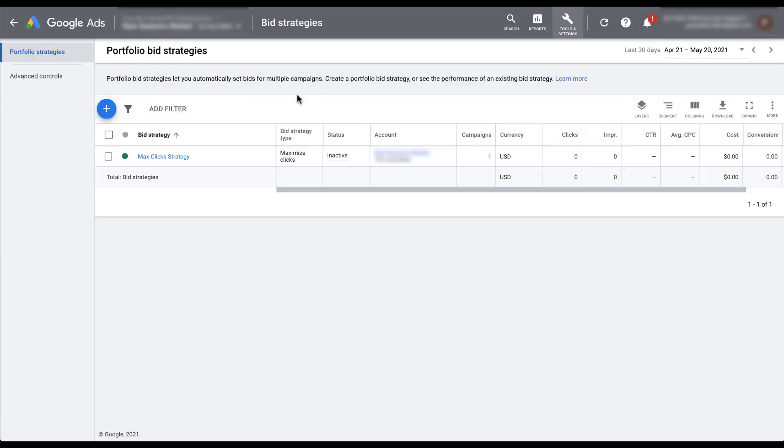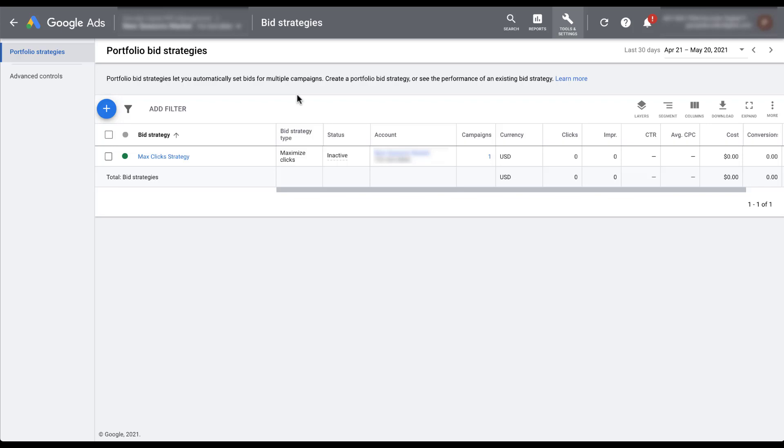The first thing you'll notice here is we already have one portfolio level bid strategy set up for max clicks. But you'll remember in that campaign creation process, we did not see any existing portfolio bid strategy show up as an option to choose. That's because the bidding strategy itself was different. We were trying to set up a target CPA bidding strategy on that campaign. And this is a max clicks strategy. So utilizing an existing portfolio bid strategy means that you have to have one already created for that same bid strategy type, which is going to be the second column right here.